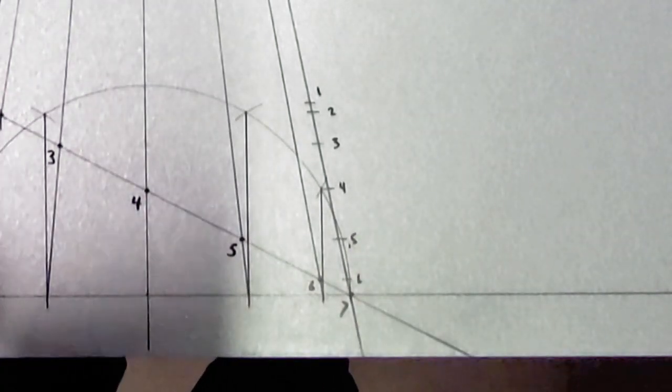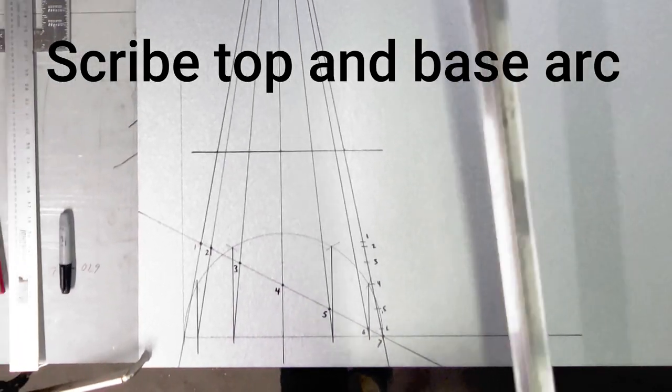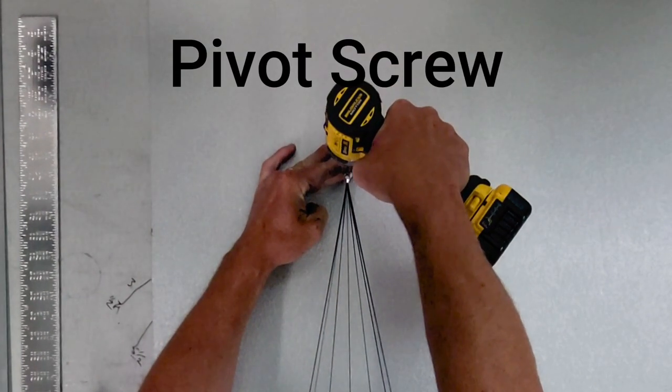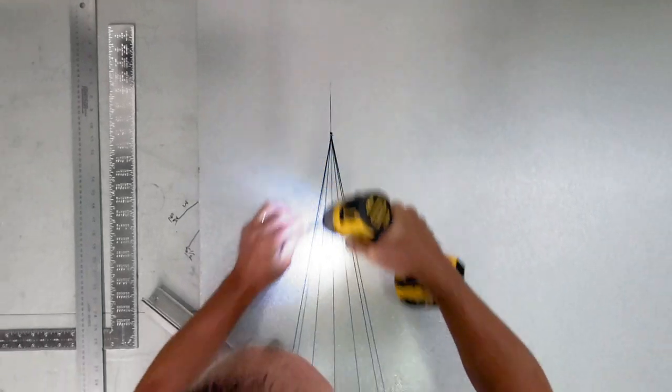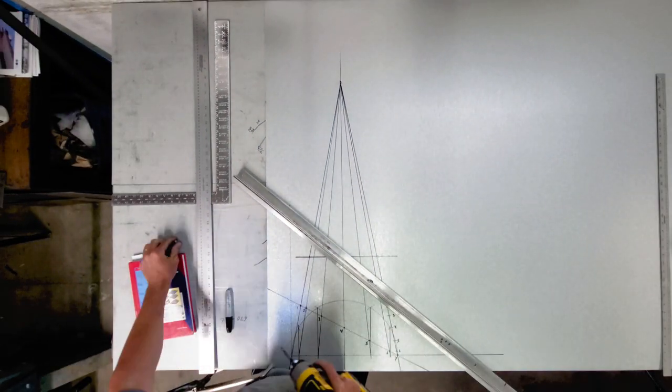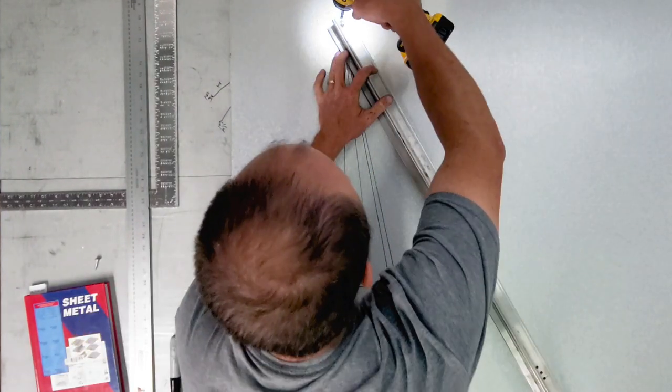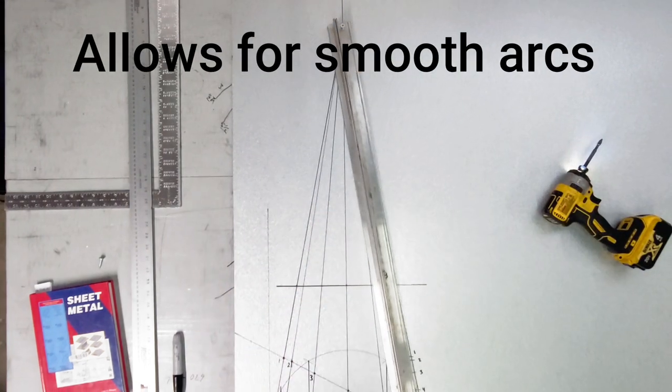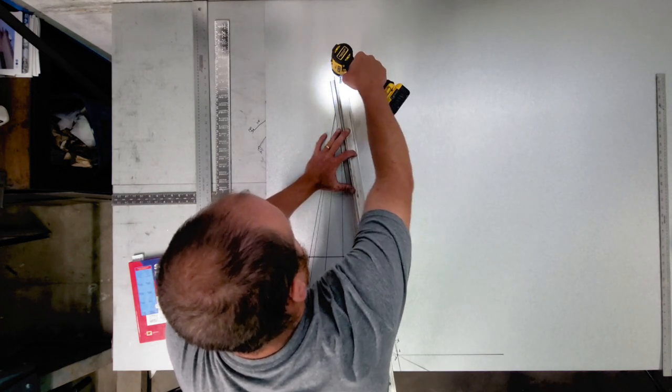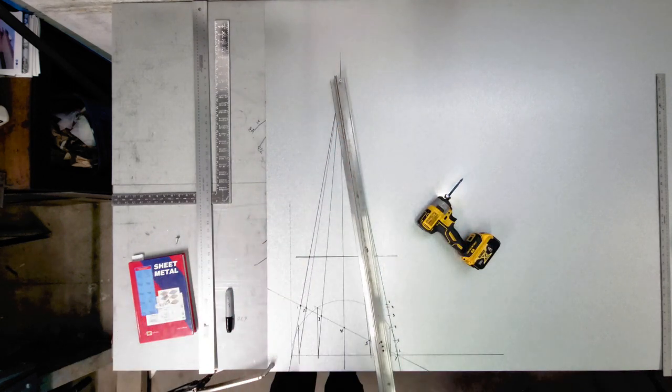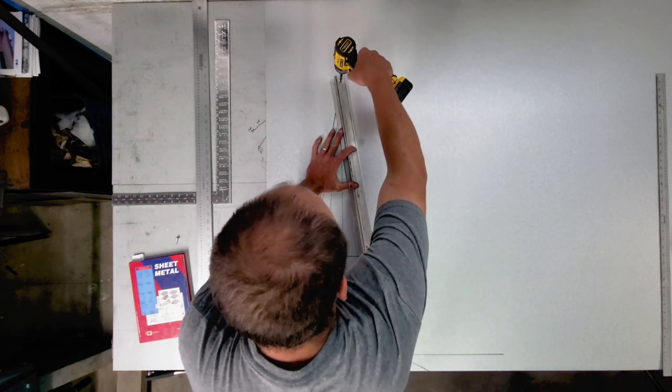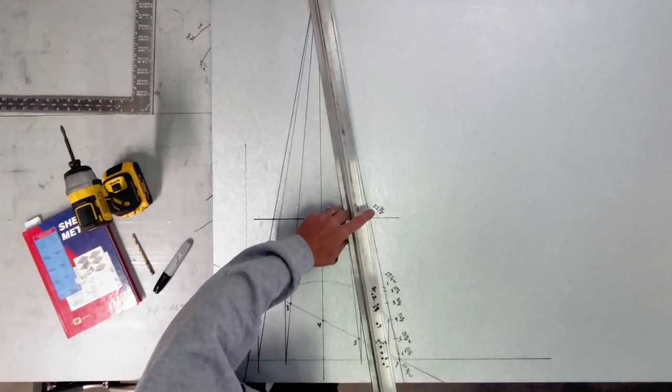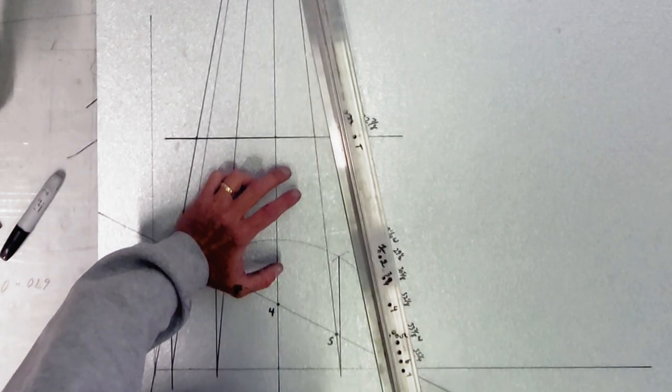So next step we got to do is we have to scribe our arc in and put a hole up here signifying the apex. Get my screw in there. And then it just spins along that swing point, that pivot point up there. I have my top and then seven is my bottom.